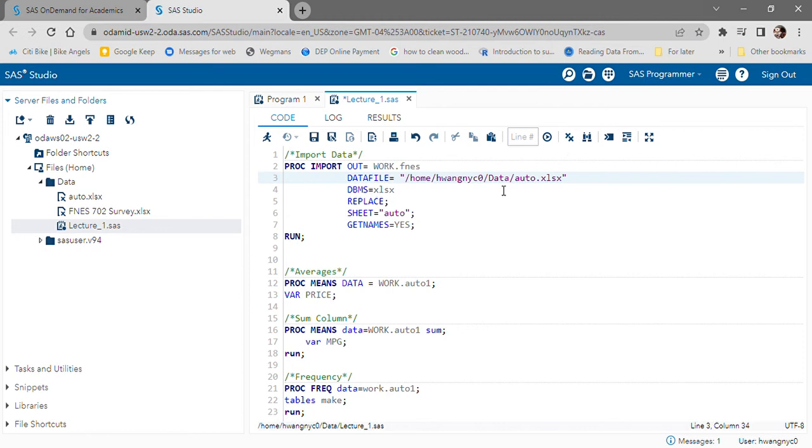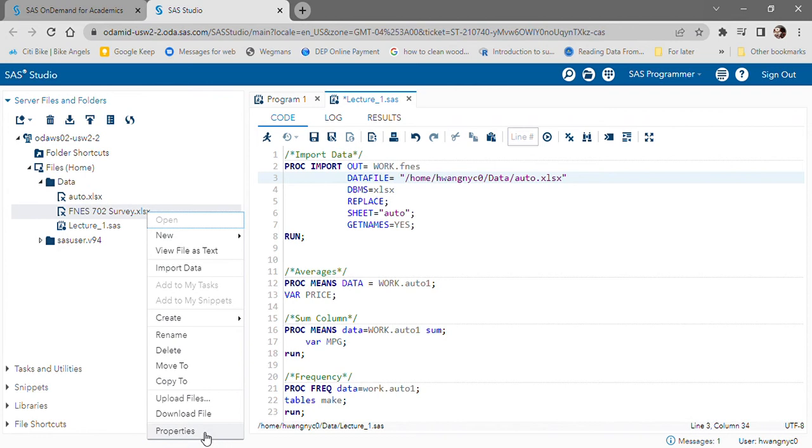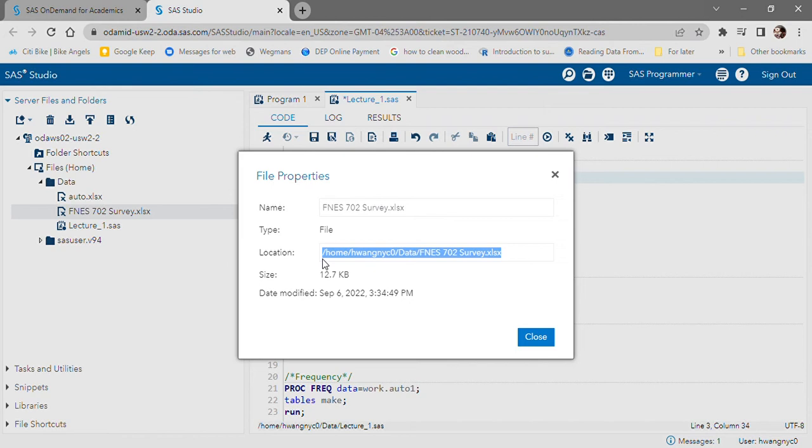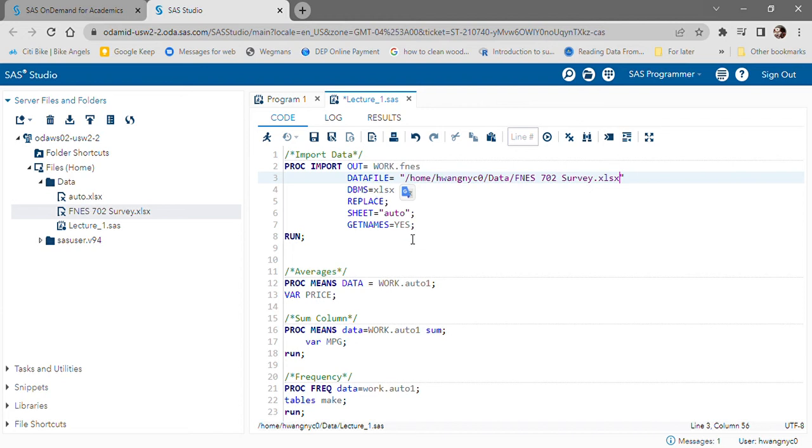But if you're not sure where it is, that's okay, because you can always just right click on the file here and go to properties. This will tell you exactly where the file has been uploaded to. So I'm going to copy that and paste it in between the parentheses.